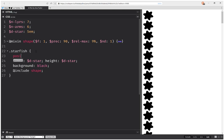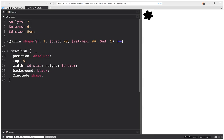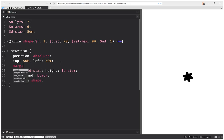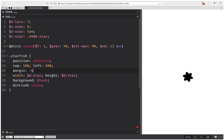Now, position absolute. Top 50%, and the same thing for left. Then I'm going to have a margin which is minus half of the diameter — but half of the diameter is the radius. So R star is 0.5 times V star. And here I'm going to have minus the radius. Now it's right in the middle.